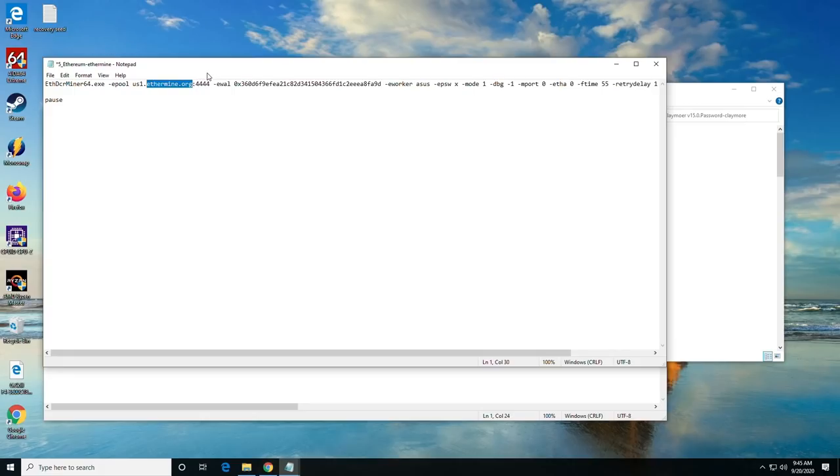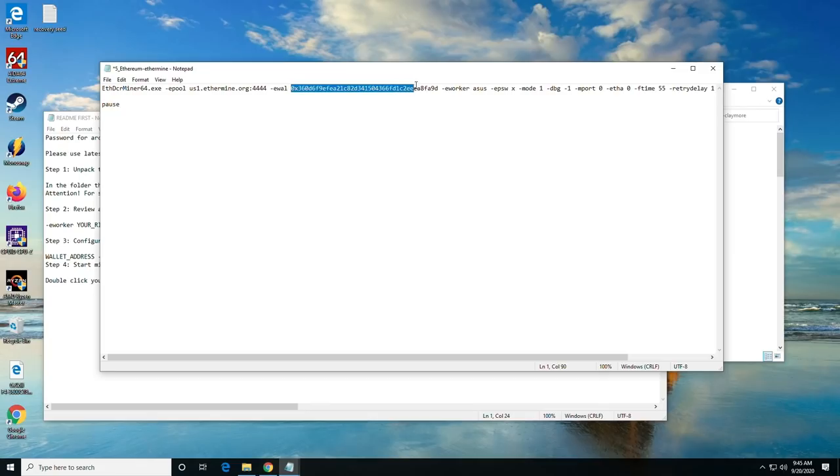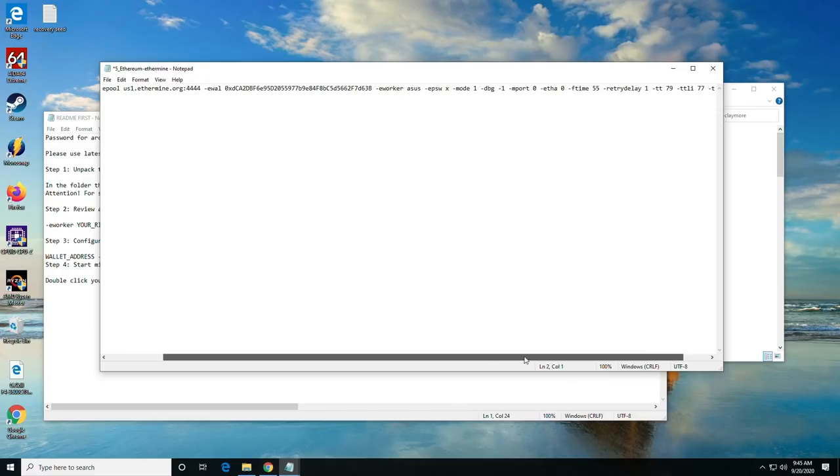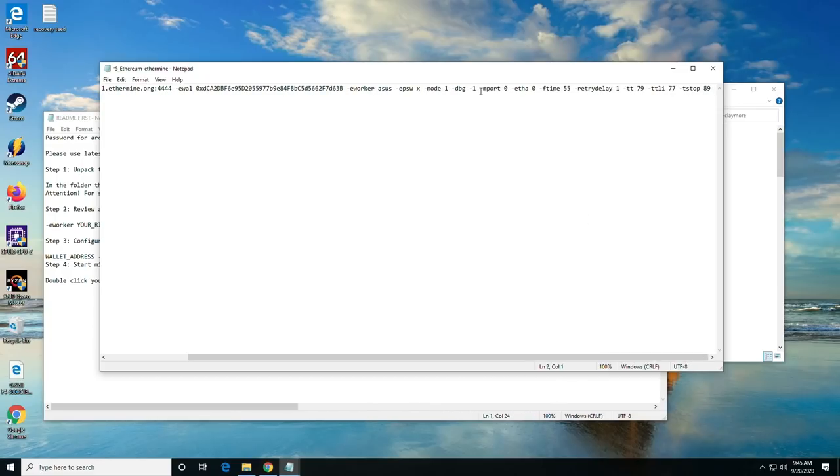All righty. So that is how you would get the mining pool address. The e-wallet is the MetaMask address that we copied out of our plugin. Your worker would be the name of your computer, however you want to work that out.